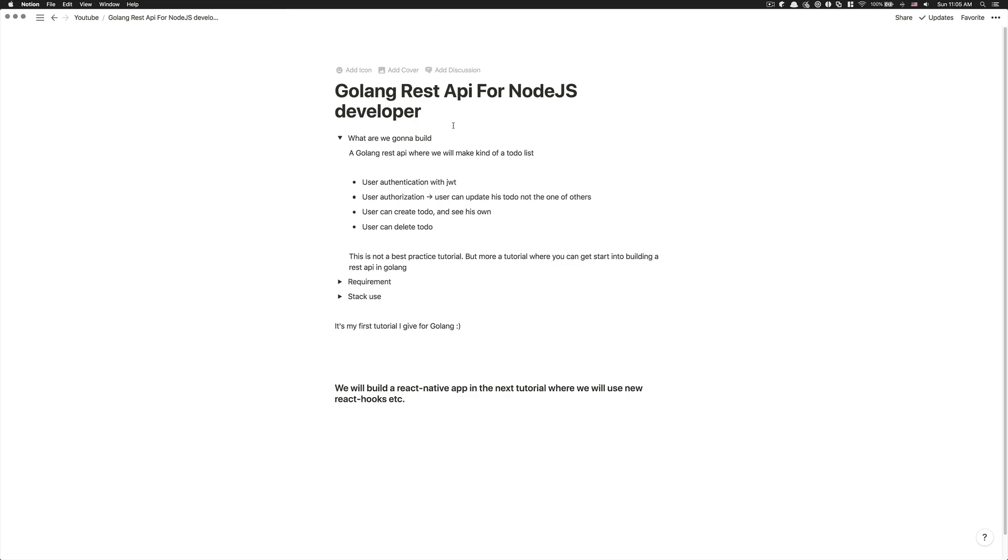everything you have learned from other language, you can kind of get it into Golang even if Golang has his own mindset of doing stuff.